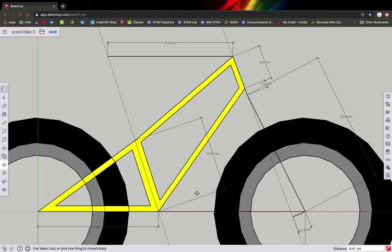Hello, this is Mr. Swift and I'm here to help you draw using SketchUp. We're going to draw something like this today.